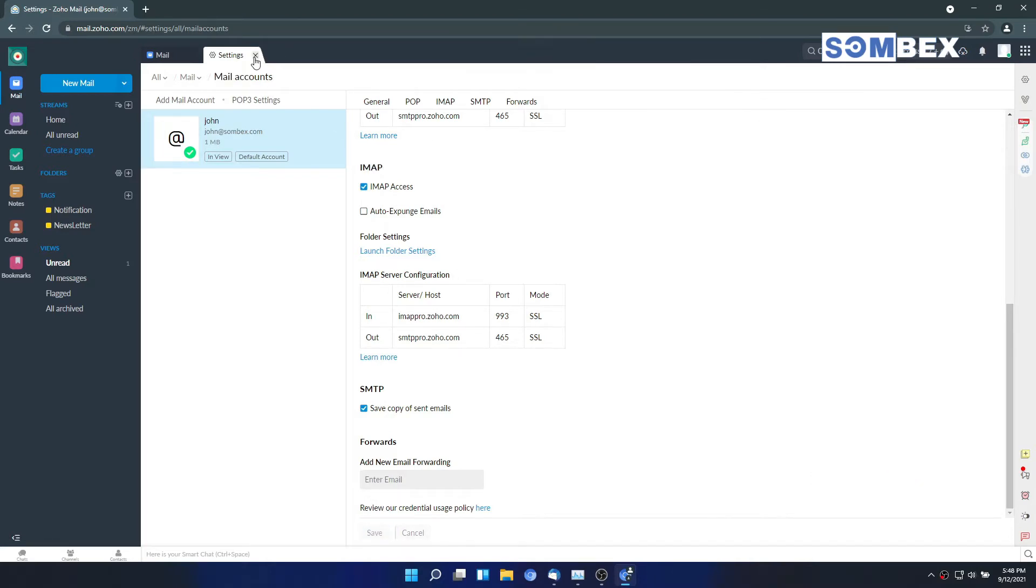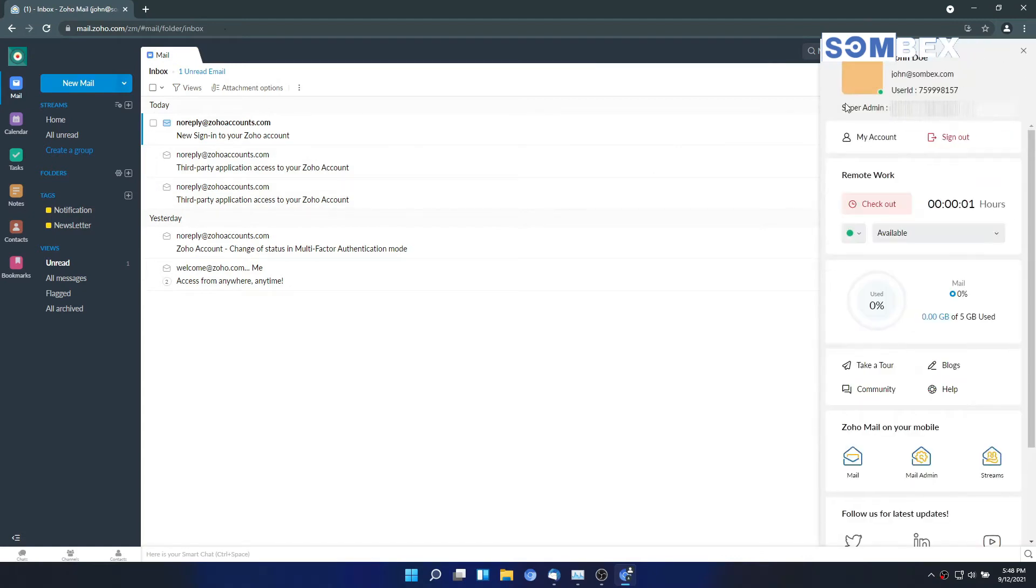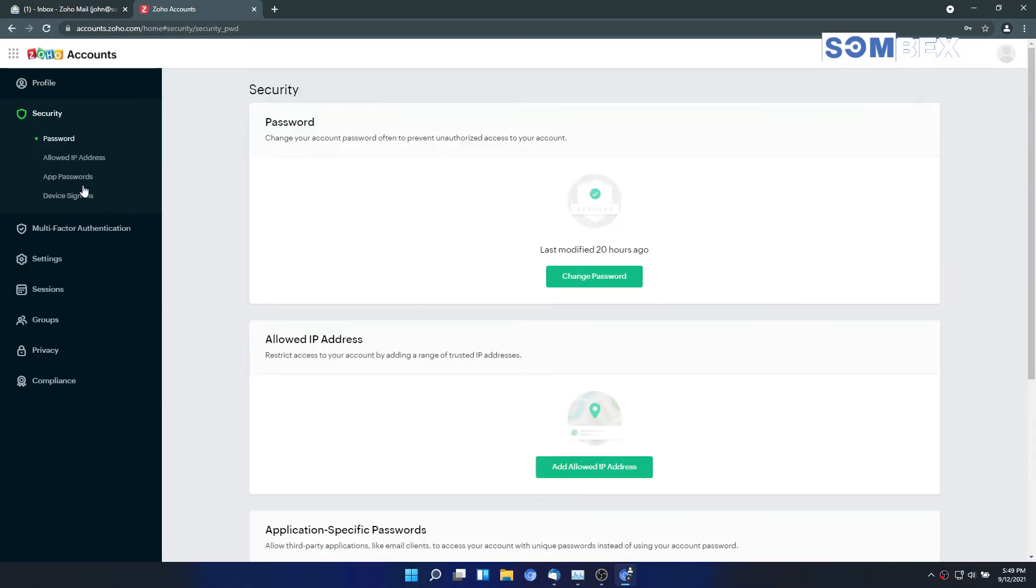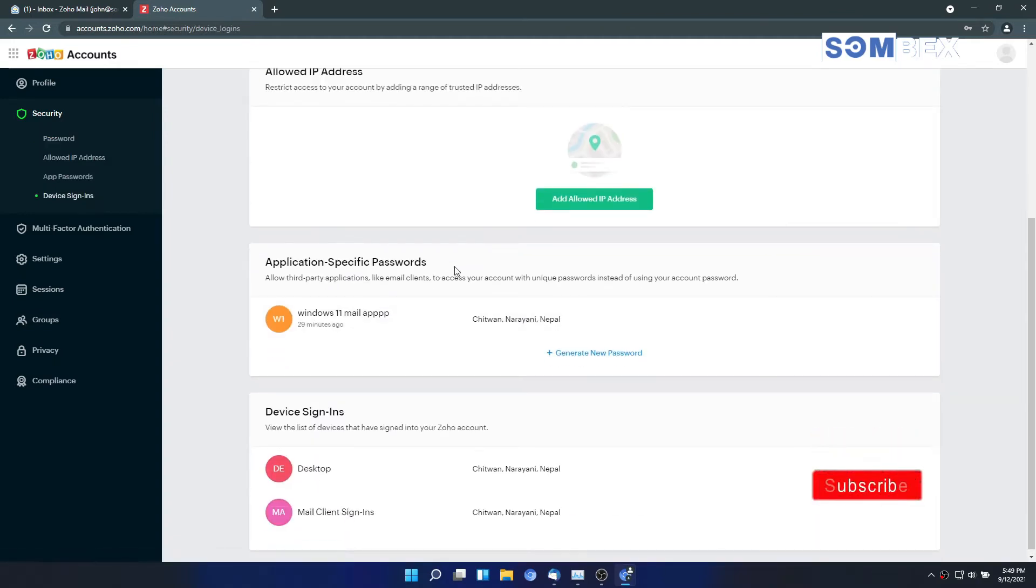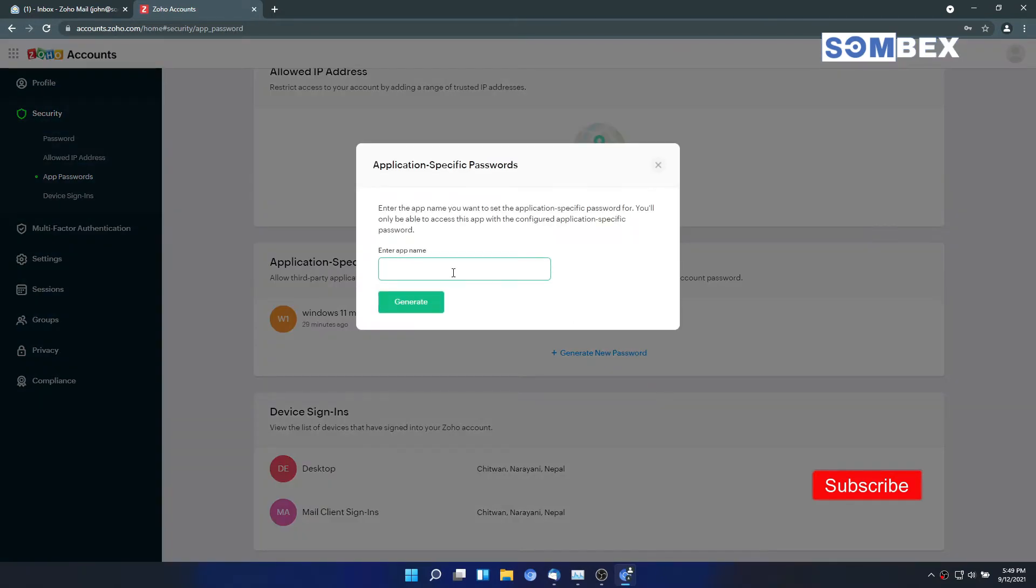Now, let's generate a new application specific password. Go to accounts setting from your profile menu, located at top right corner. Navigate to settings page. Scroll down to application specific password section. Generate the new application specific password. Provide a name for the password, Thunderbird. The name could be anything.